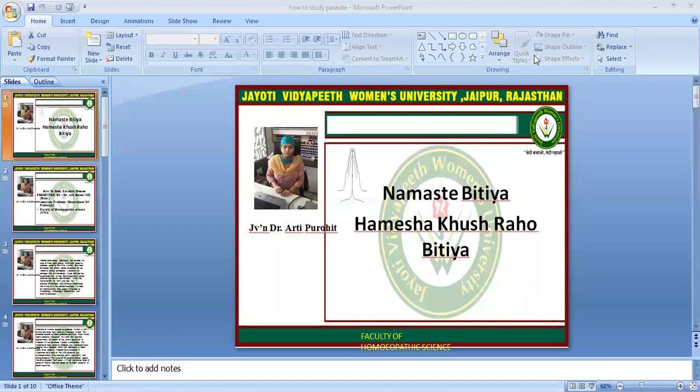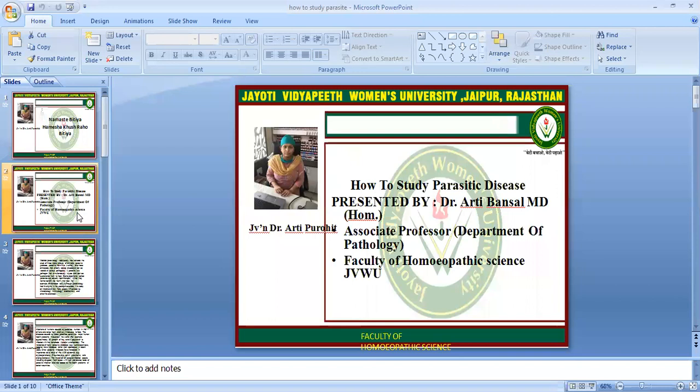Namaste. My name is Dr. Aarti Purohit, Associate Professor, Pathology Department, Jyoti Vidya Women's University.